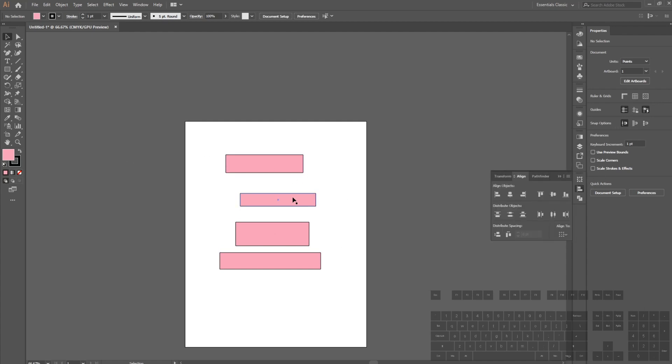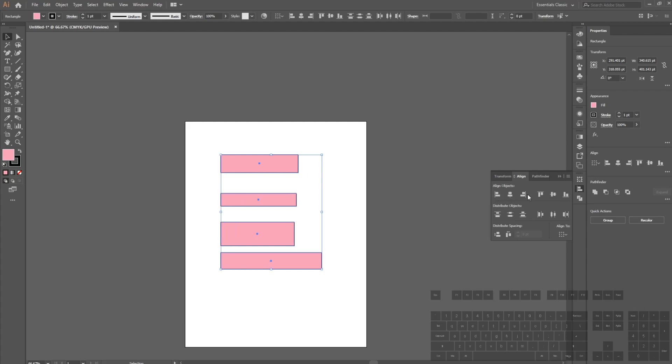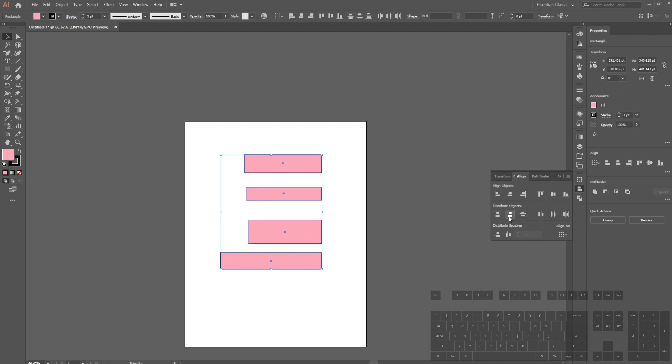With the Align tab, we can align things. If I select everything and align to the center, I can do that. Or align to the left or right. I can also space these out evenly using the distribute option. This keeps our drawing nice and tidy.